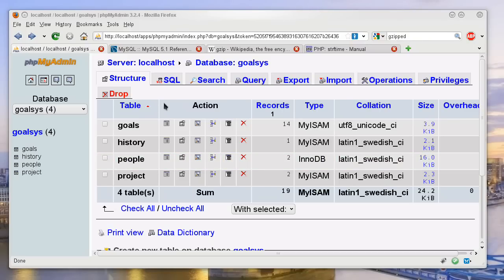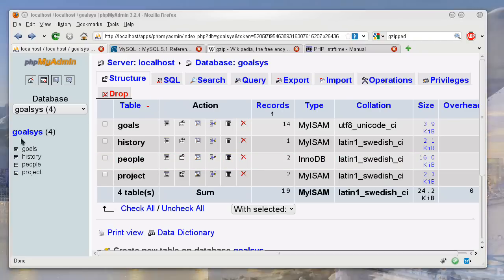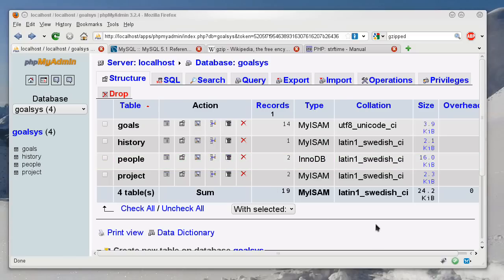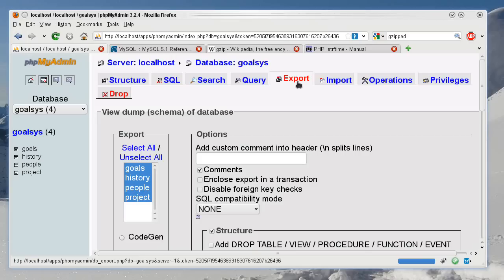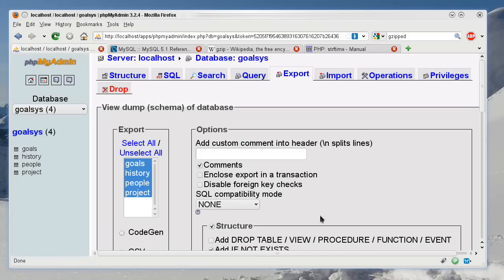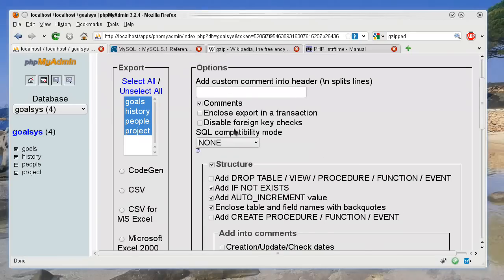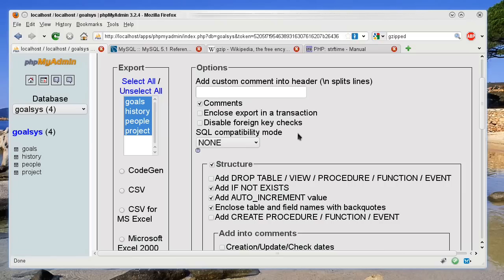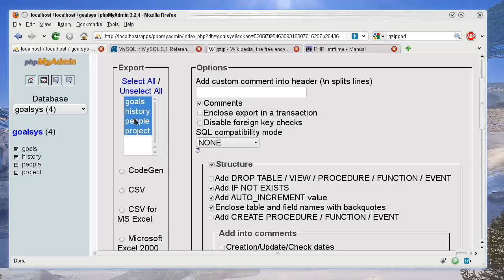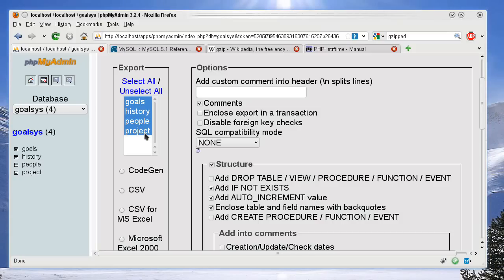So first of all, when you select your database like I have here, you have all your information here. You can go to export, and if I've done this before, this is a more comprehensive review. Here we have all the things in my database already selected, which means that they will be included in this export.